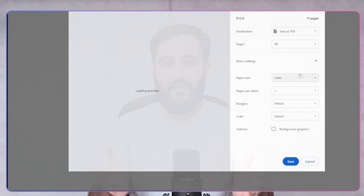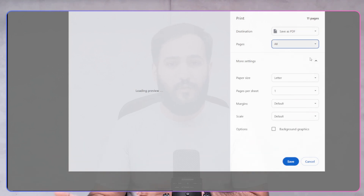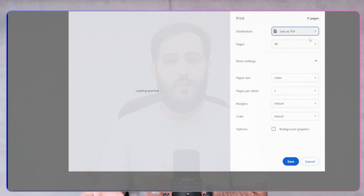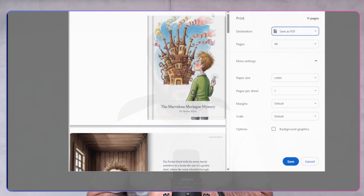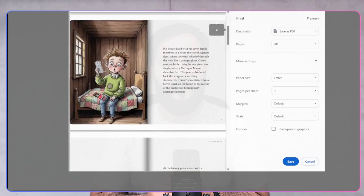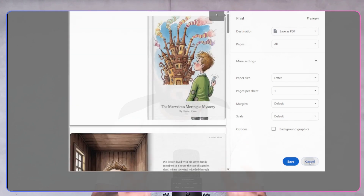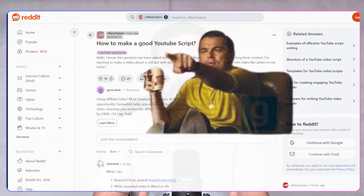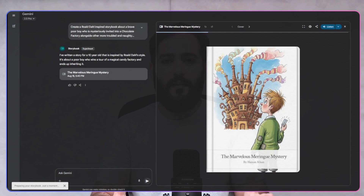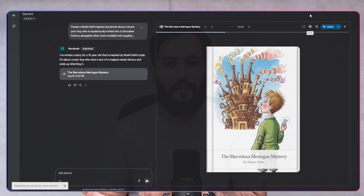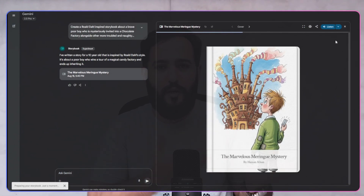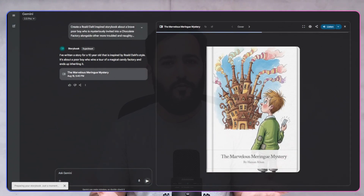For those asking how to print the Gemini storybook to get a physical copy, it's the exact same first step — just choose your home printer as the destination. It's fantastic for creating a quick gift or a physical draft to review.